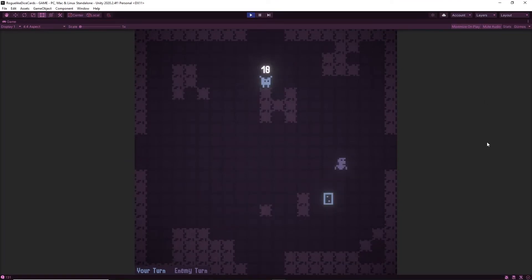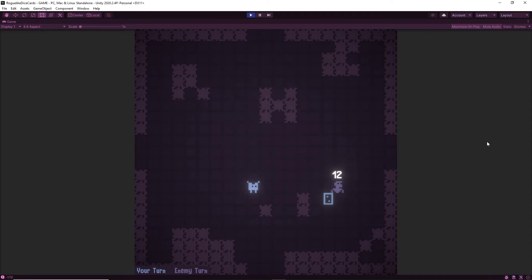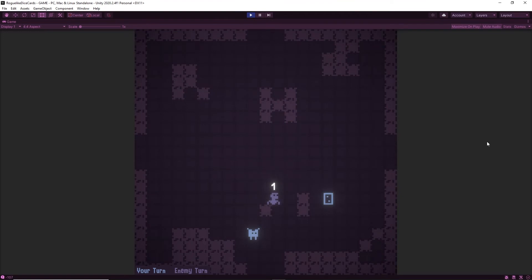I'll be fixing that in the next devlog along with working on some other things like making some kind of inventory so you can actually start collecting these cards, some animations, and I might even start on the battle sequence.